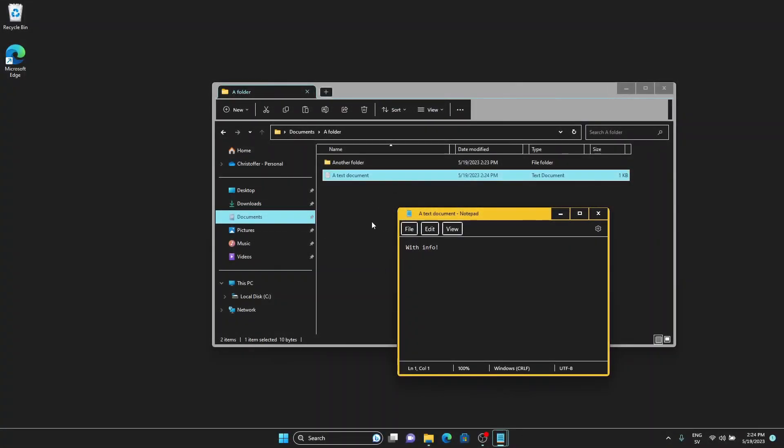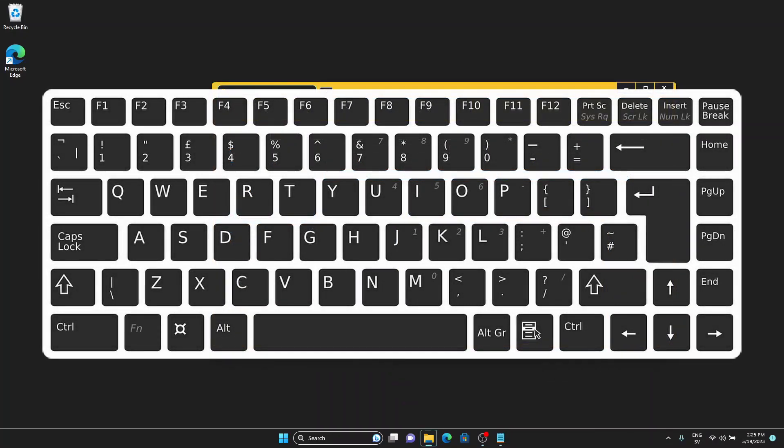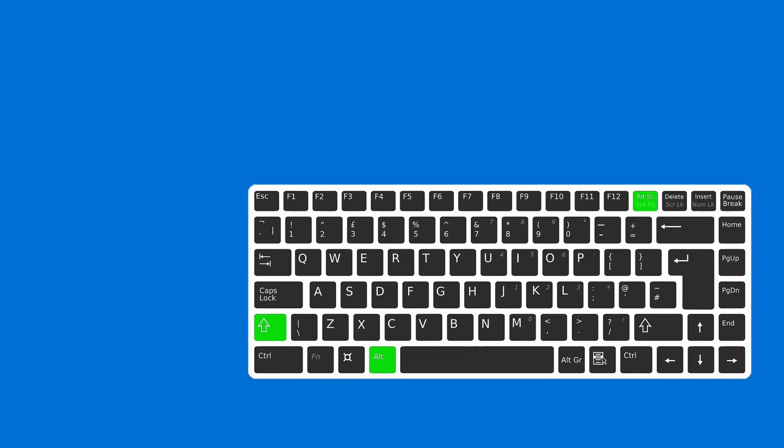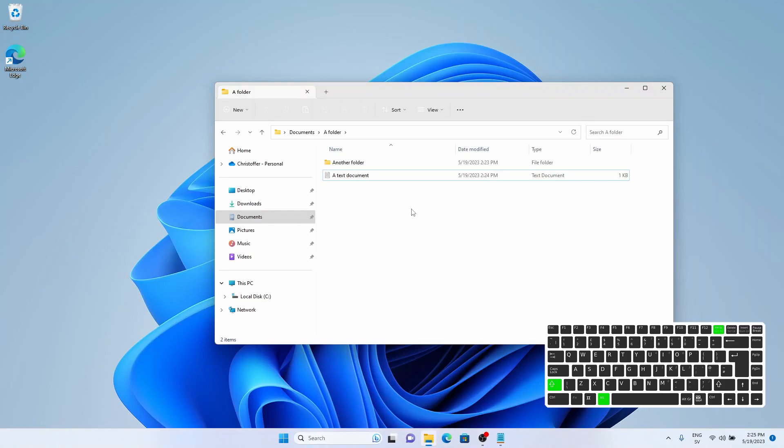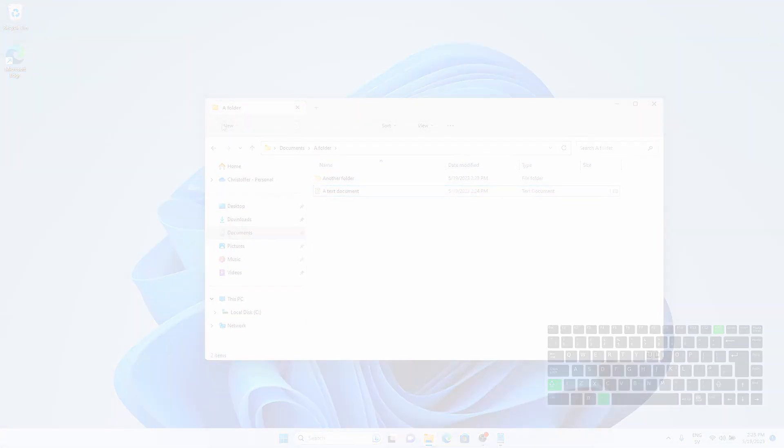Luckily, getting rid of a high contrast theme is just as easy as enabling it. That is by again simply pressing the left ALT key, the left SHIFT key and the PRINT SCREEN button on the keyboard, which upon then the computer makes a funny sound and switches everything back to normal.